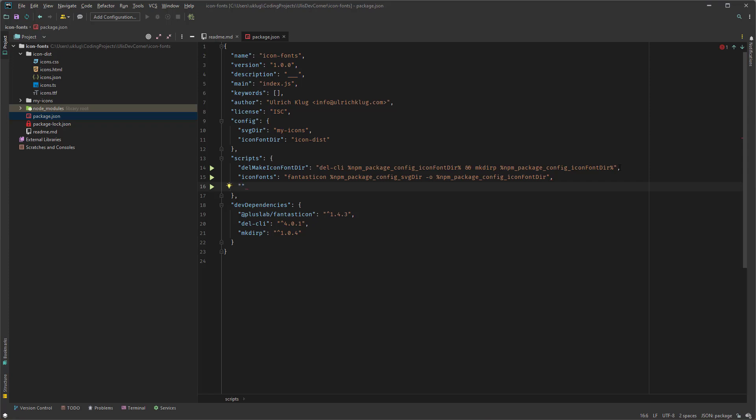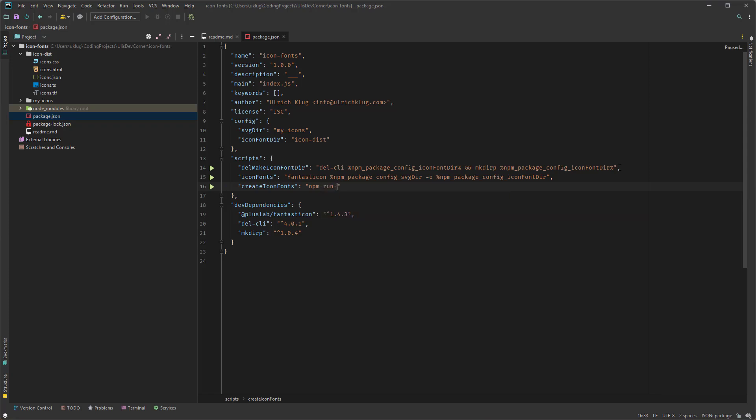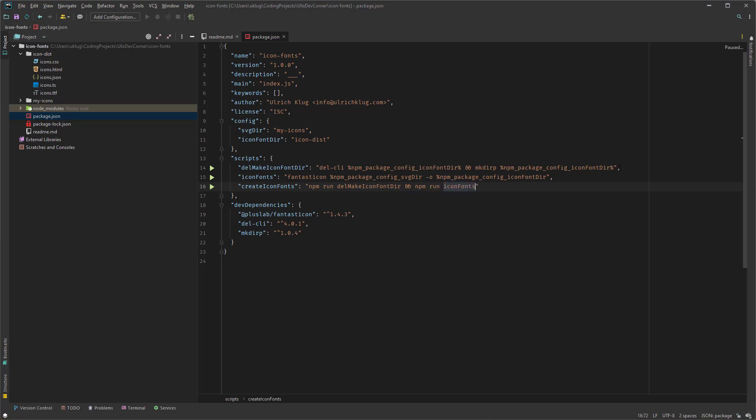So and the last one is actually for creating the icons. So now we create-icon-fonts colon. And double quotes. And here first we npm run make-icon-frontdir. And then, not make, delete-make-icon-frontdir. And then double ampersand npm run icon fonts. So there are packages where you can use to run multiple scripts.